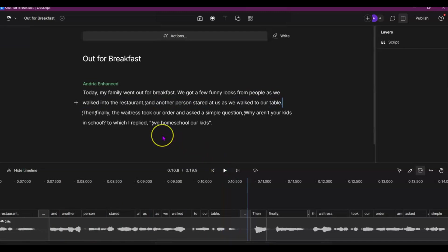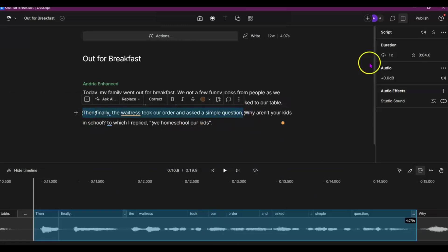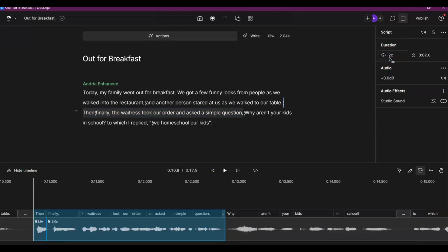Now I'll show you how you can speed up audio. I will highlight starting from then and all the way to question. Just come up here to duration and I'm just going to bring it to 2x. Okay, and we'll play it.